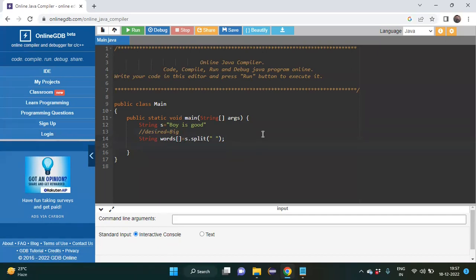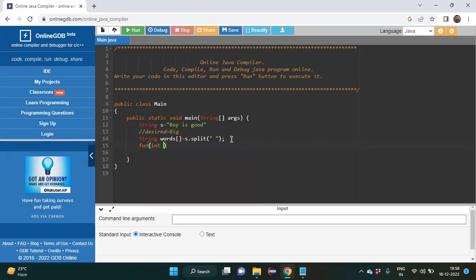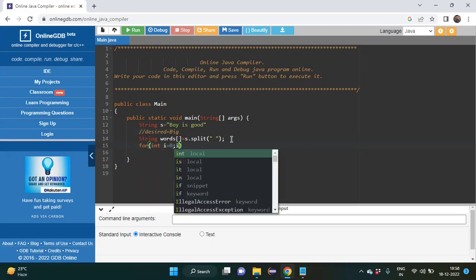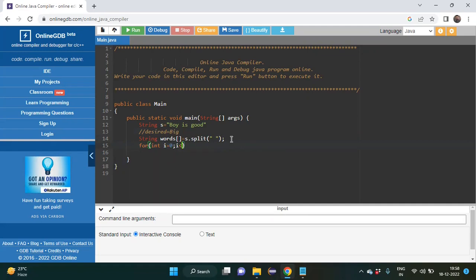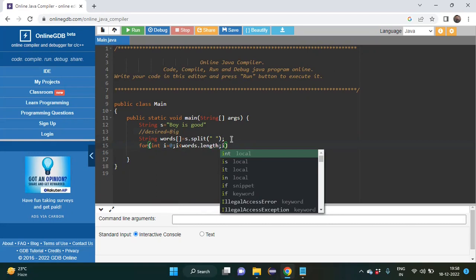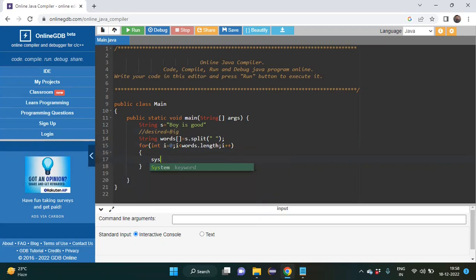Now we have to iterate over each word we got after splitting the sentence. We give a for loop: for(int i = 0; i < words.length; i++). Inside the loop, we print words[i] using System.out.println to verify we are getting each word separated correctly.